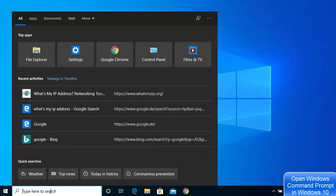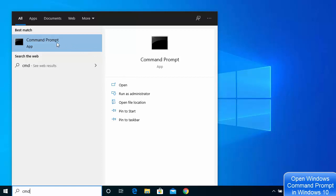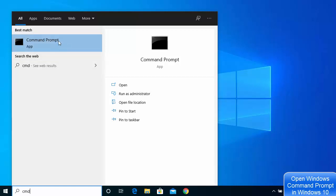Go to your search bar and type CMD, which is the short form of command prompt. The first result that appears will say command prompt, and on the right-hand side you will also see command prompt. If you want to open it normally, click on that option, or if you want to run it as administrator, choose the option that says run as administrator.